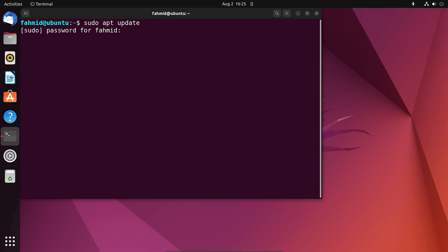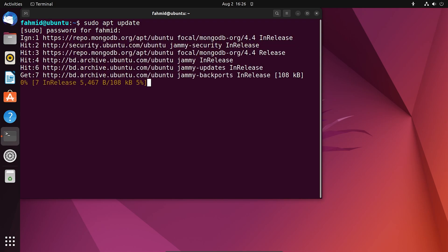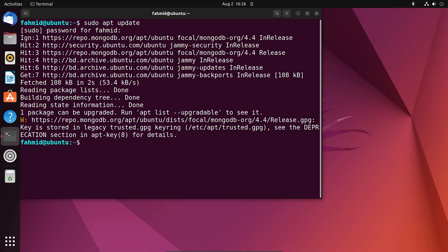For this, you have to type your password. After running this command, your system will update all the available packages on Ubuntu repository, which will take some time.